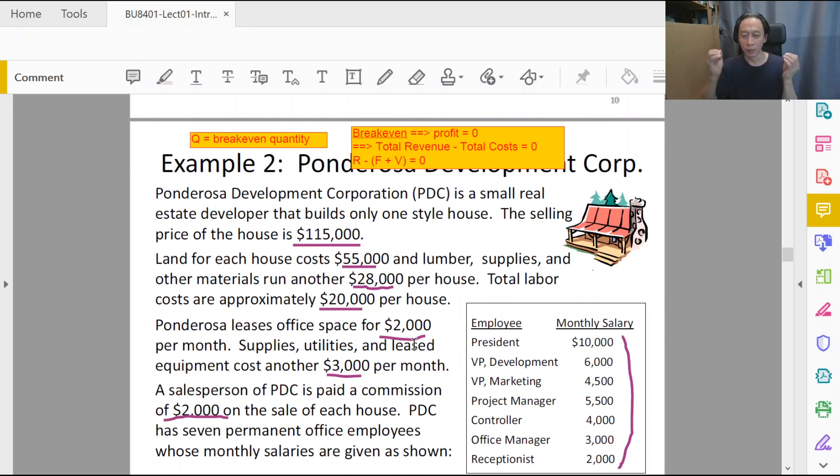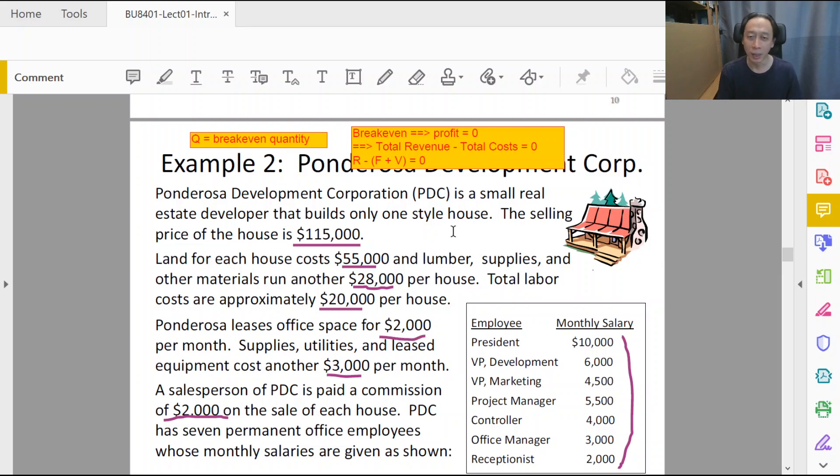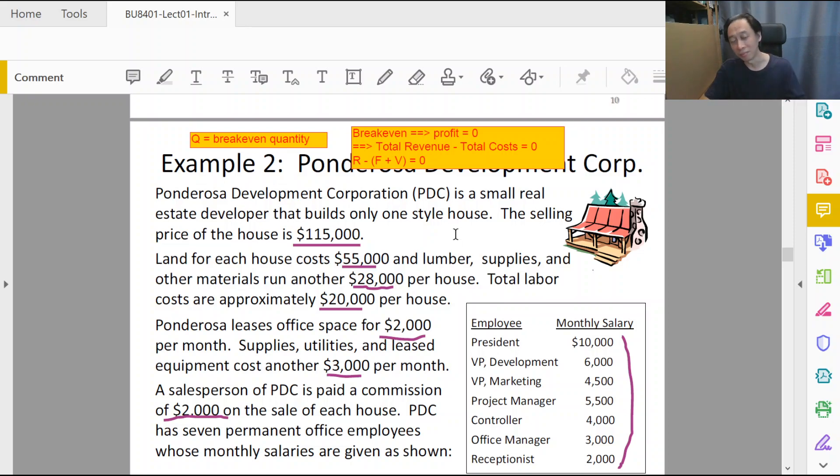Then where's the problem? The problem is in terms of accounting for the costs. In particular, is a particular cost a fixed cost or a variable cost? That is the most confusing part.